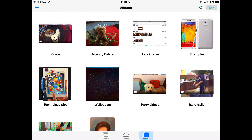In the next video, we're going to look at how you share photos, how you look at slideshows and set up slideshows, and how you delete photos.